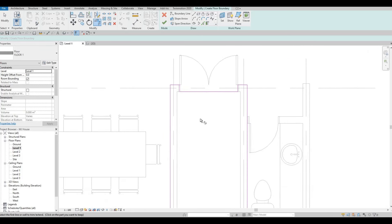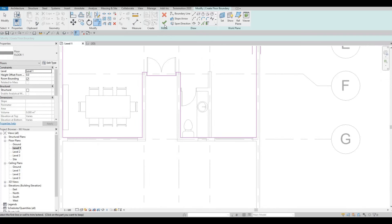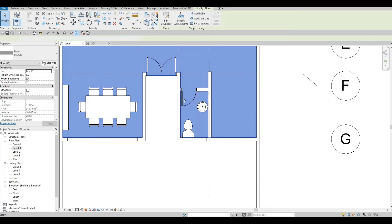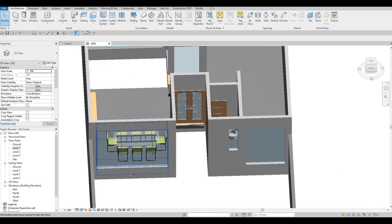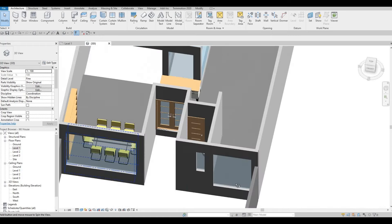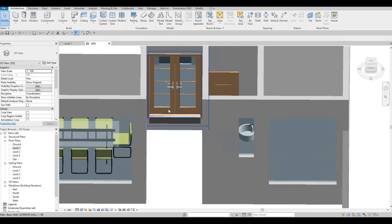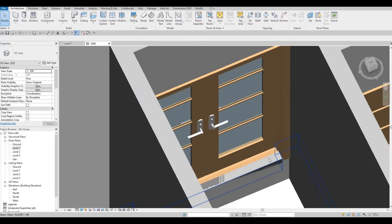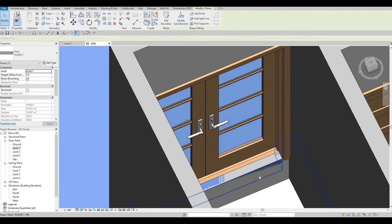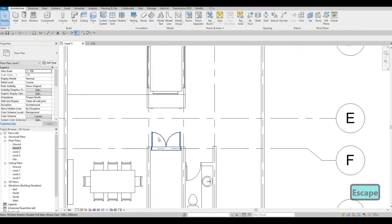Let's look at it in 3D. Change the view to Fine and then Shaded so we can see properly. That's looking good. I added it right here on this side — but it looks like I shouldn't have done that because it's overlapping.